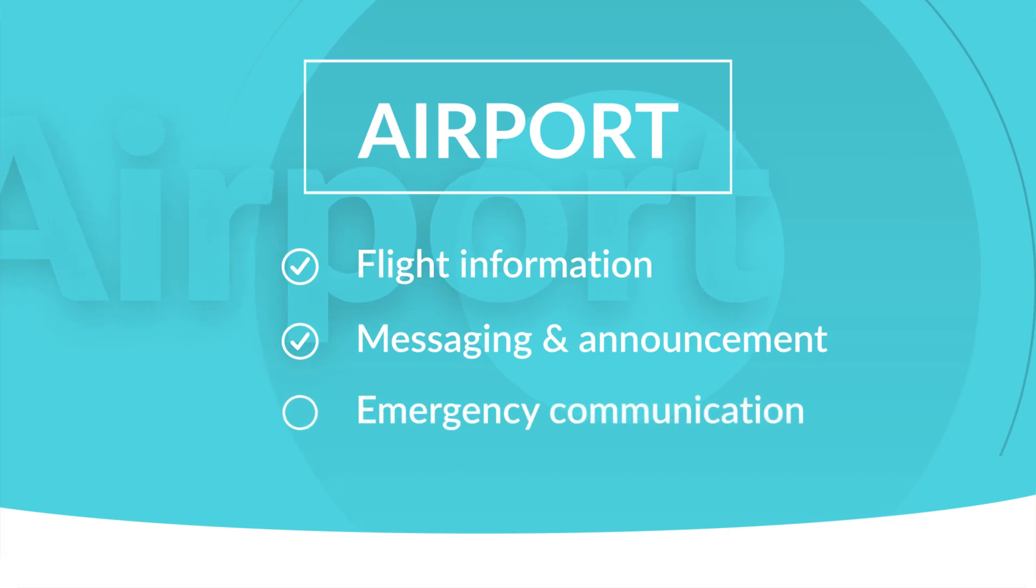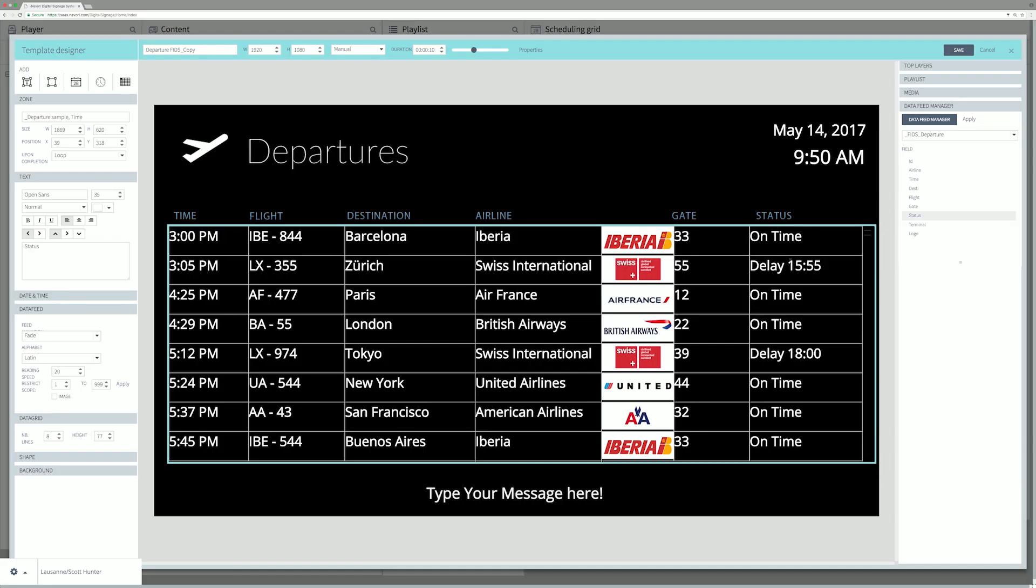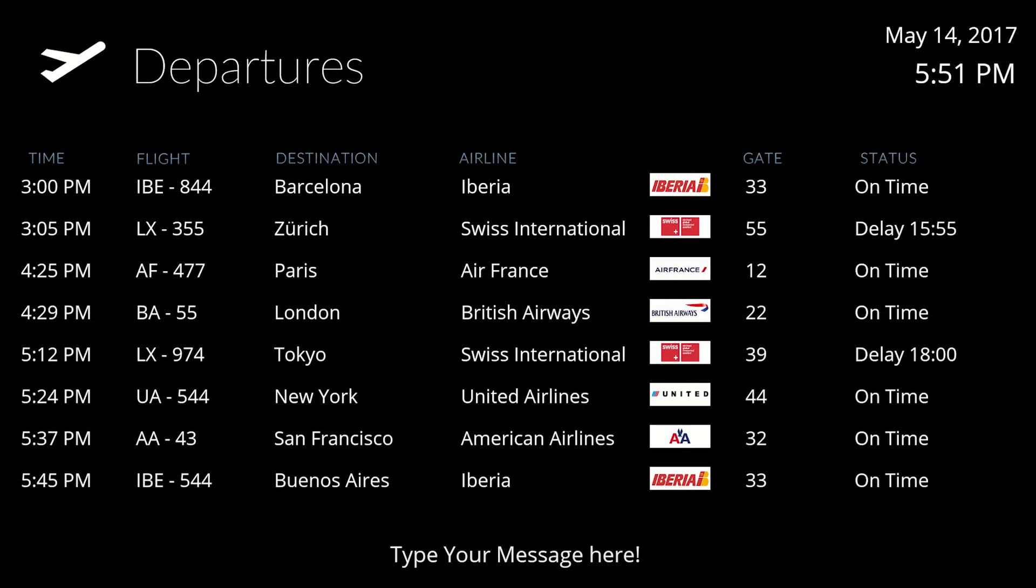Airport. We can see here a data grid fed by a live flight information display system.